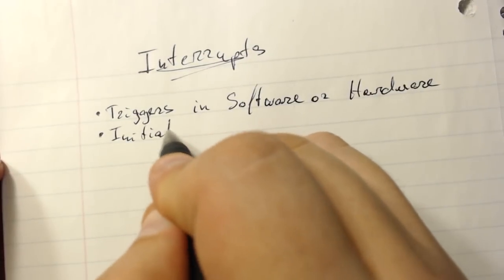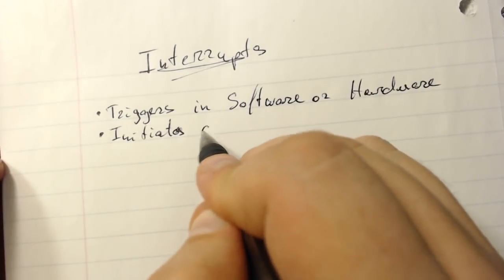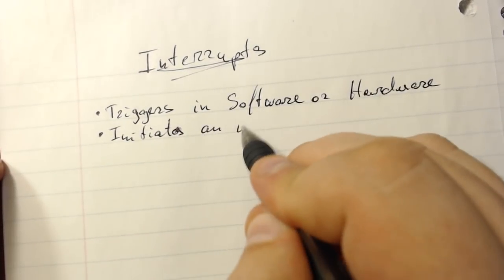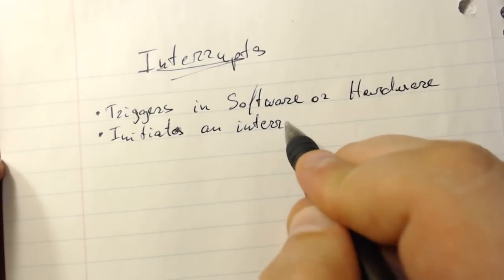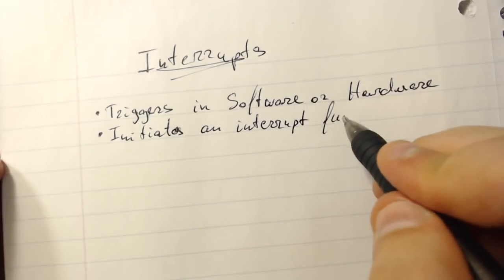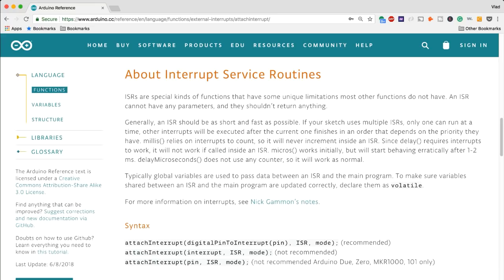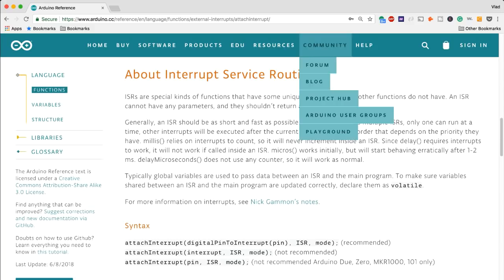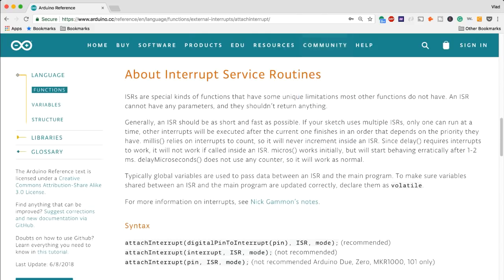So an interrupt will call an external function which is more commonly known as an interrupt service routine or an ISR function. So interrupt service routines do have some very specific constraints and they do not behave exactly like some of the other functions that you have written for the Arduino.